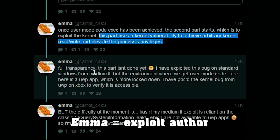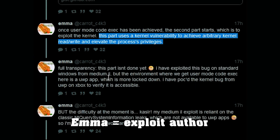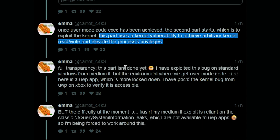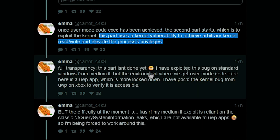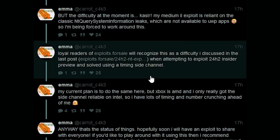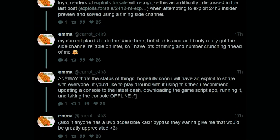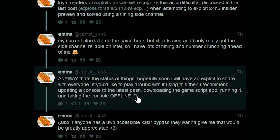Right after that section, Emma wrote — full transparency — this part isn't done yet, but follows up with hopefully soon having an exploit to share with everyone. If you'd like to play around with it, the recommendation is to update your console to the latest dash, download the GameScript, run it, and take the console offline.